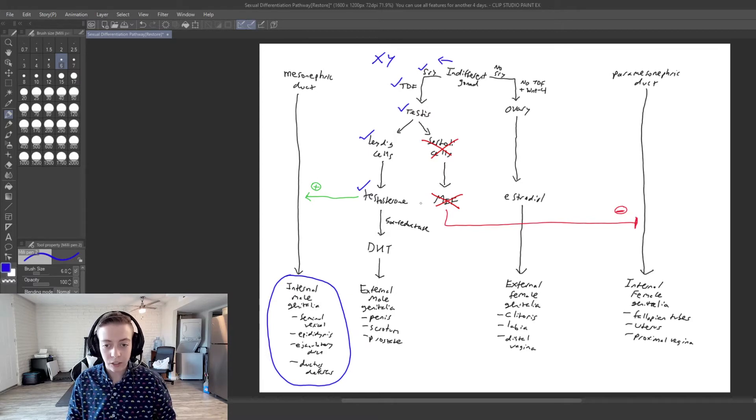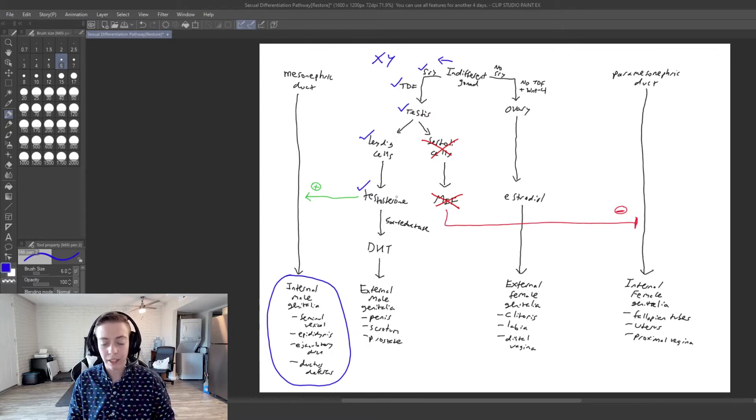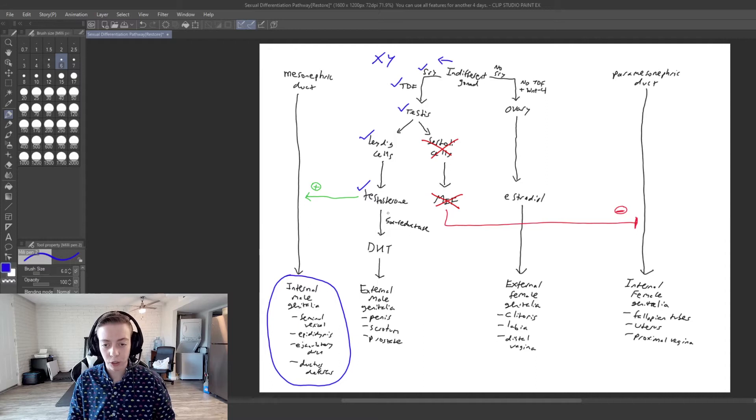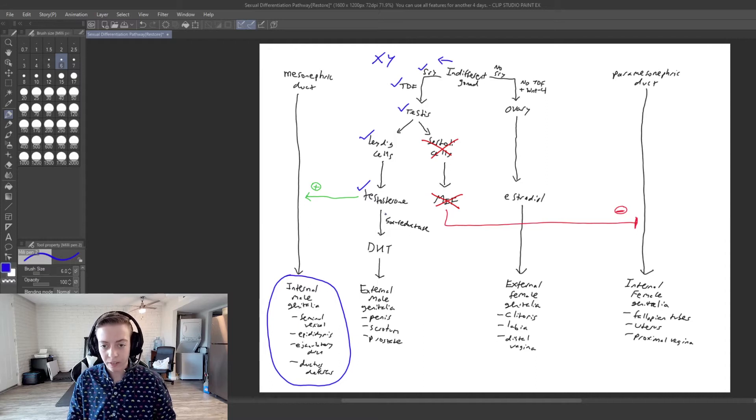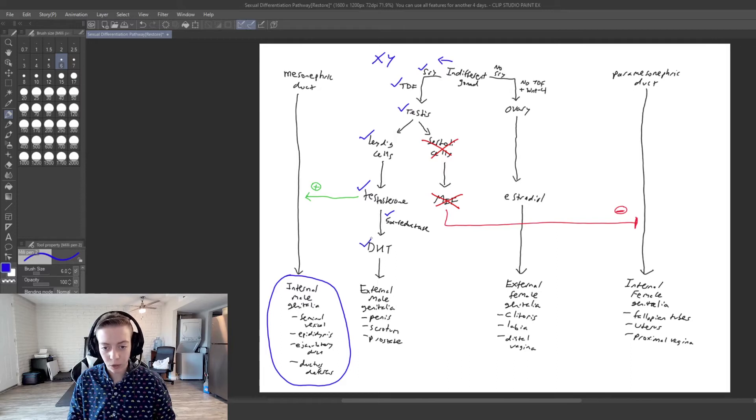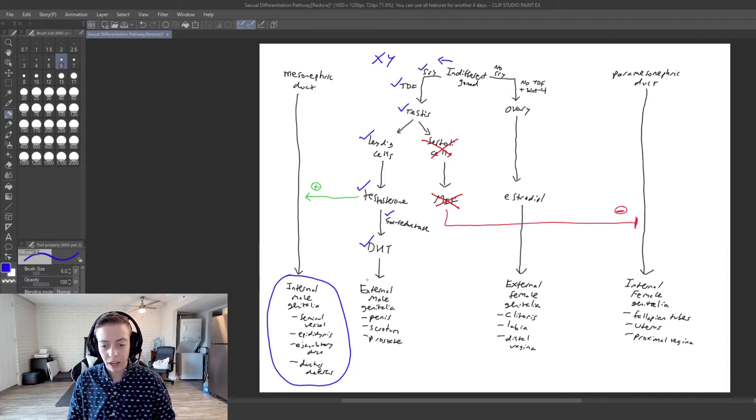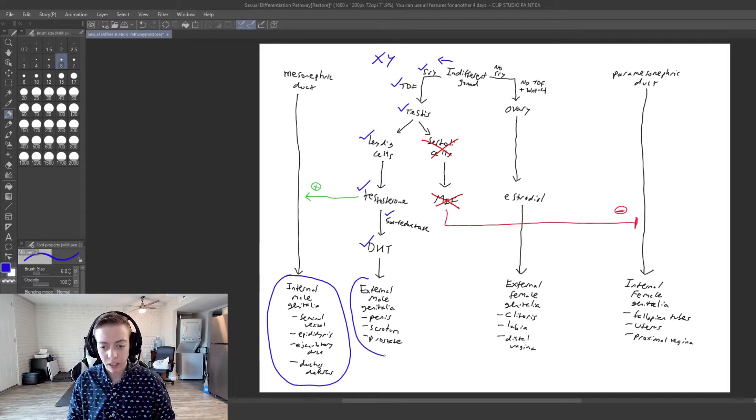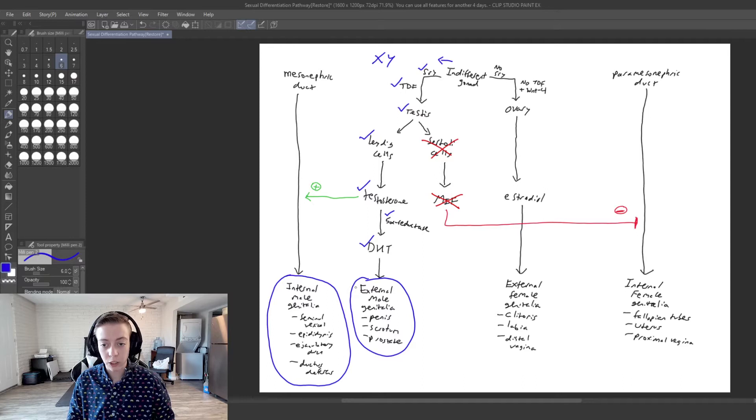And then testosterone, if we remember again, is also going to be converted by 5-alpha reductase because this is still functional. It's going to be converted to DHT, which is still functional in this case. And so we are going to have external male genitalia as well.